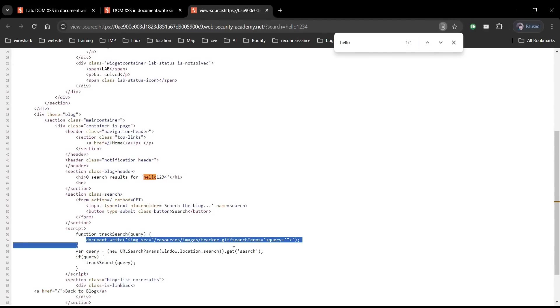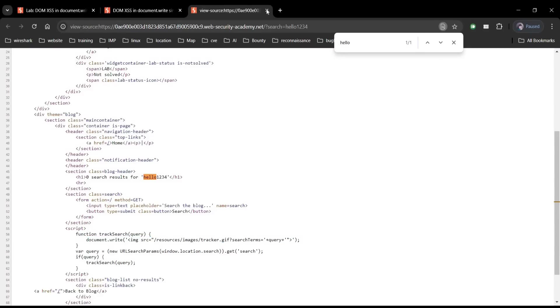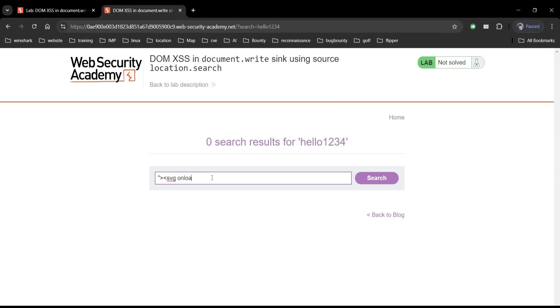Close the developer tool and type this string in this code. Quotation mark and greater than sign tries to end an existing HTML attribute. SVG starts a new part of the web page for the images. On load alerts tells the image part to show a message box with the number one as soon as it loads.